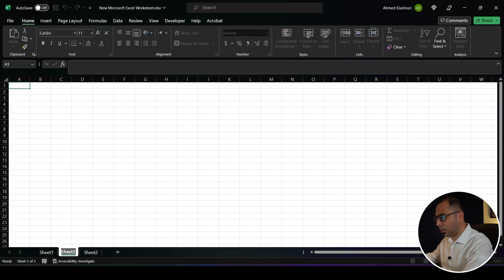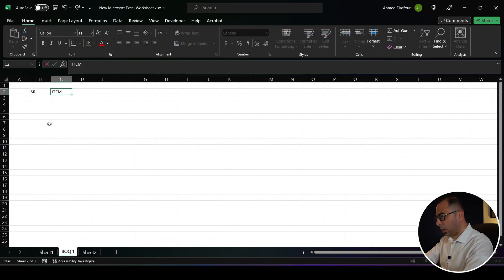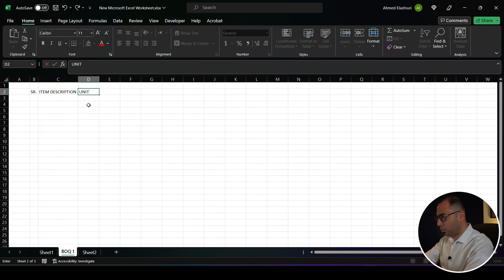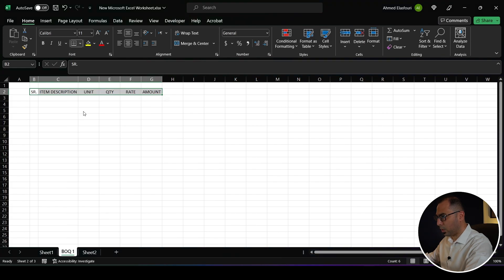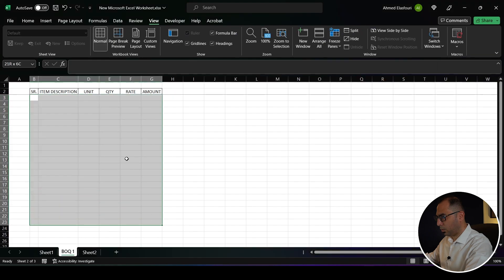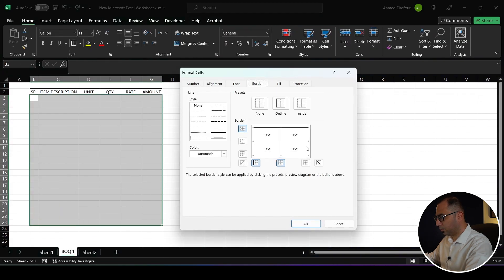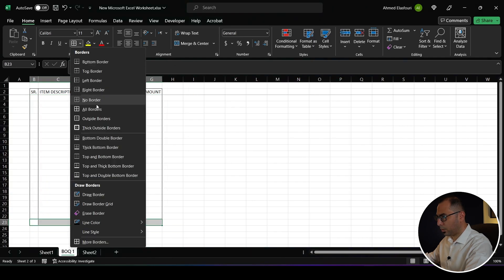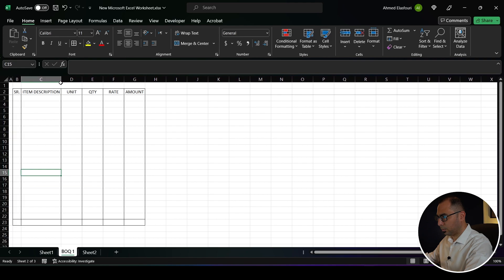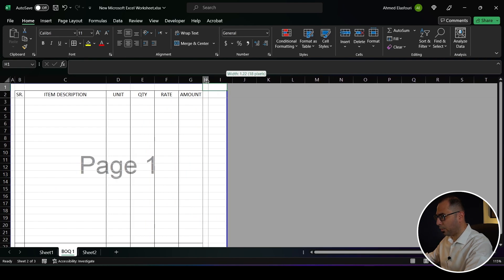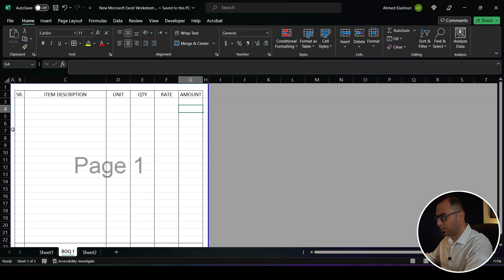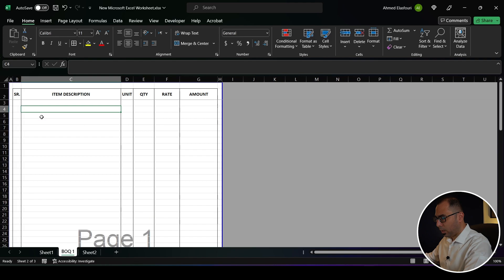The next step is to start creating a BOQ, so I'll make a new tab and call it BOQ 1. I'll create two BOQs — one in accordance with POMI, which I'll explain now, and one with just the concrete volumes. The columns are: serial number, item description, unit, quantity, rate, and amount. I'll do some quick formatting — everything centered, all borders, freeze this row, and adjust the column widths.